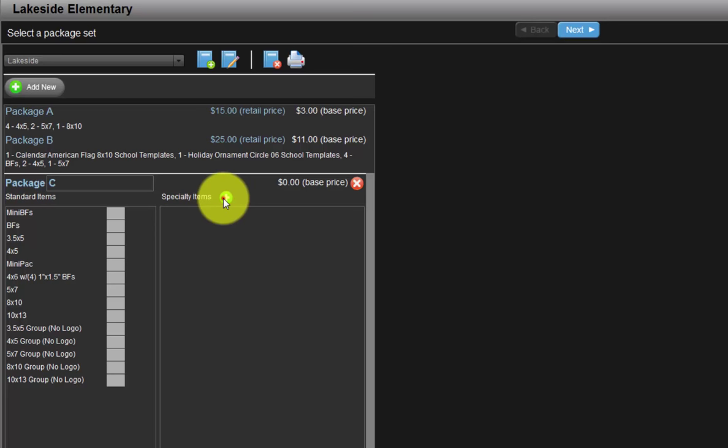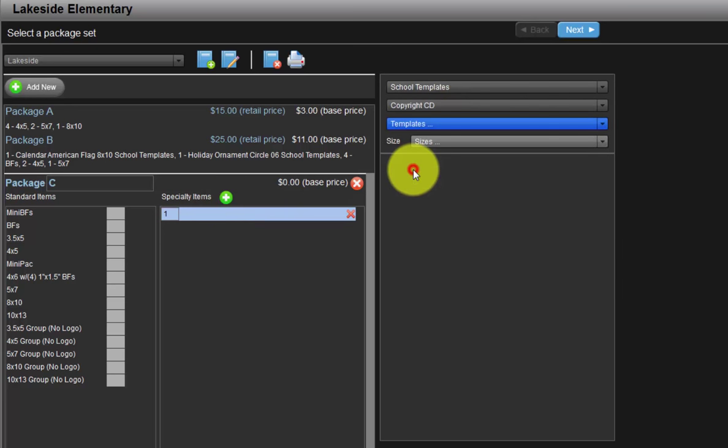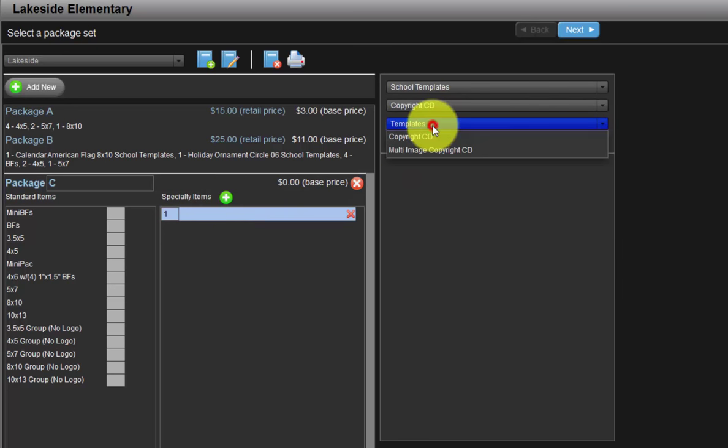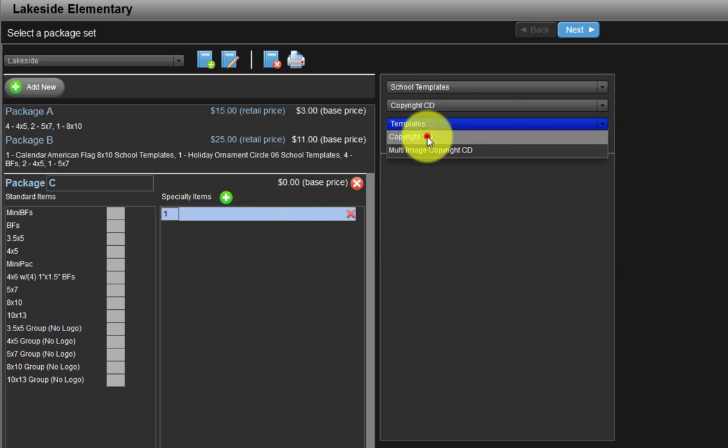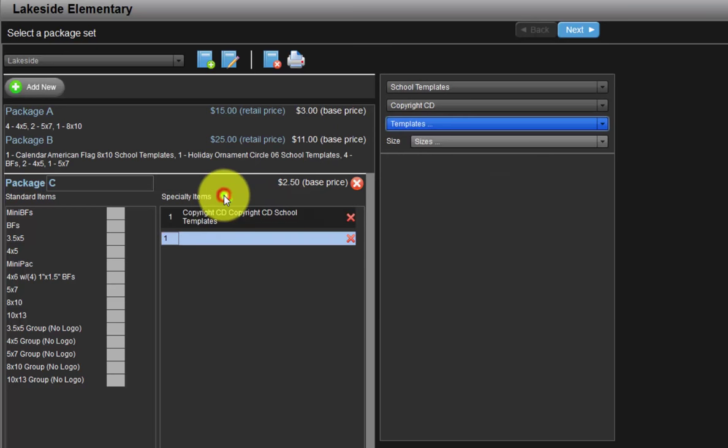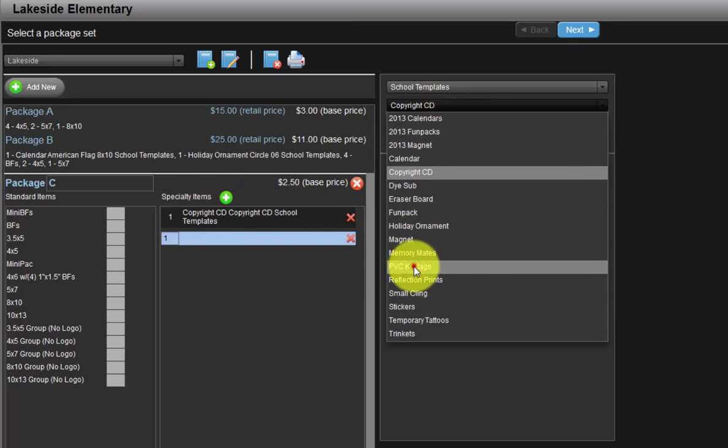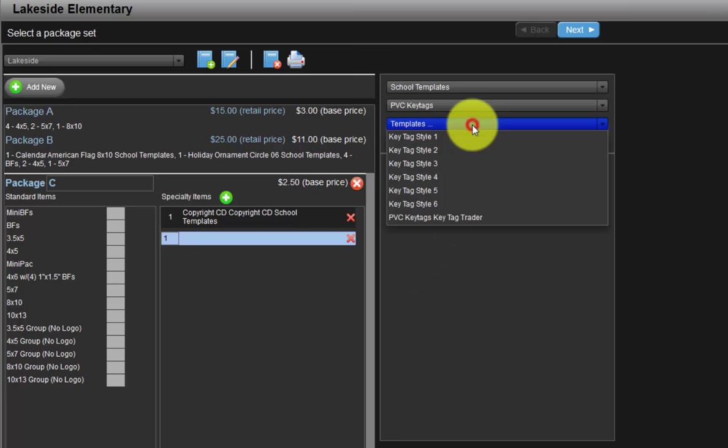Again, click the green circle to add specialty items. Choose the copyright CD category and the copyright CD item. The copyright CD option will create a CD containing the subject's image. Click the plus sign again and add a PVC key tag as our next item. Select the key tag style.